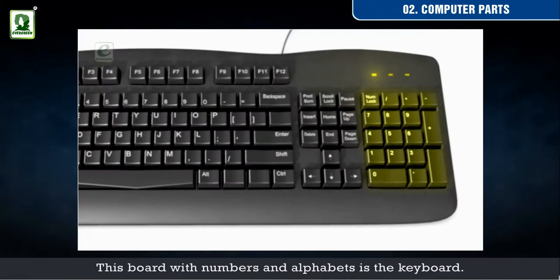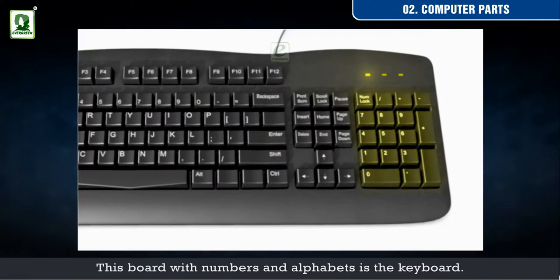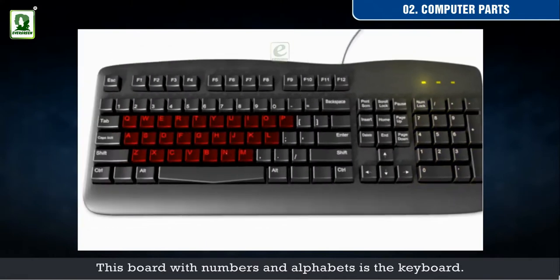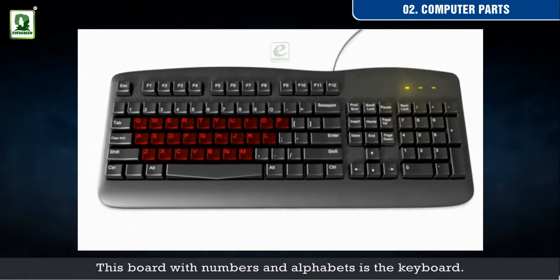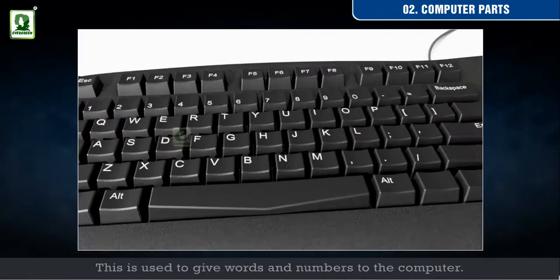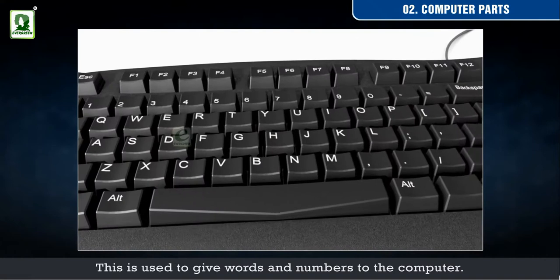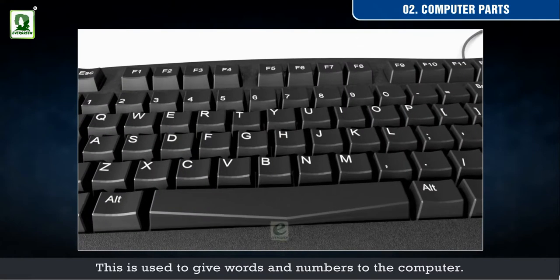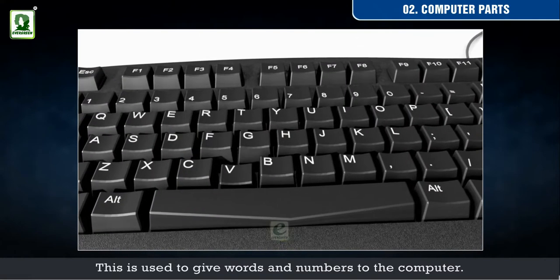This board with numbers and alphabets is the keyboard. This is used to give words and numbers to the computer.